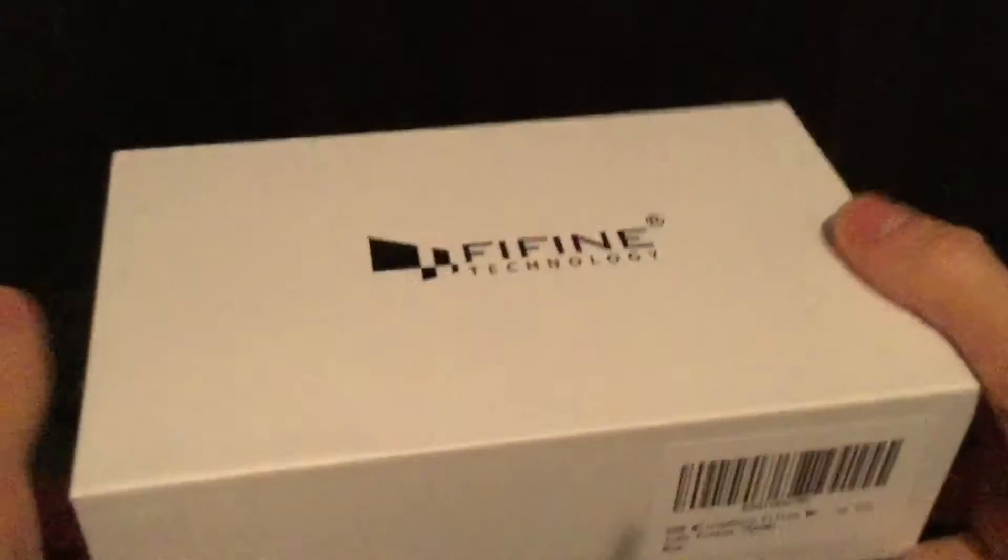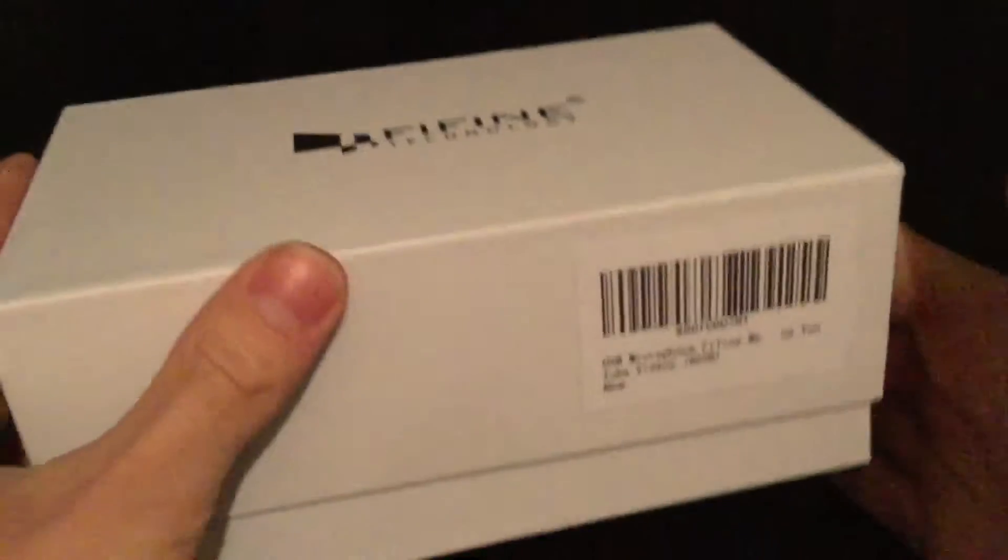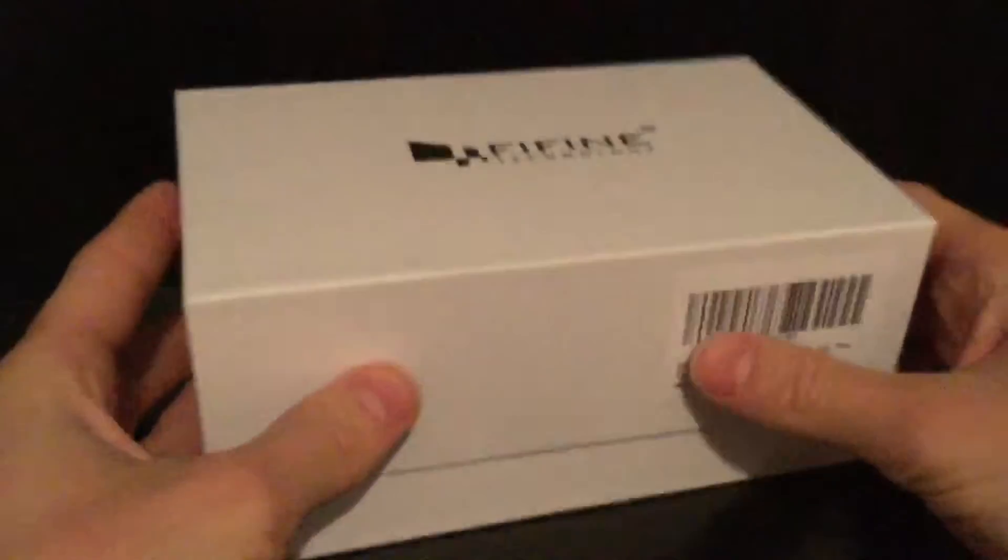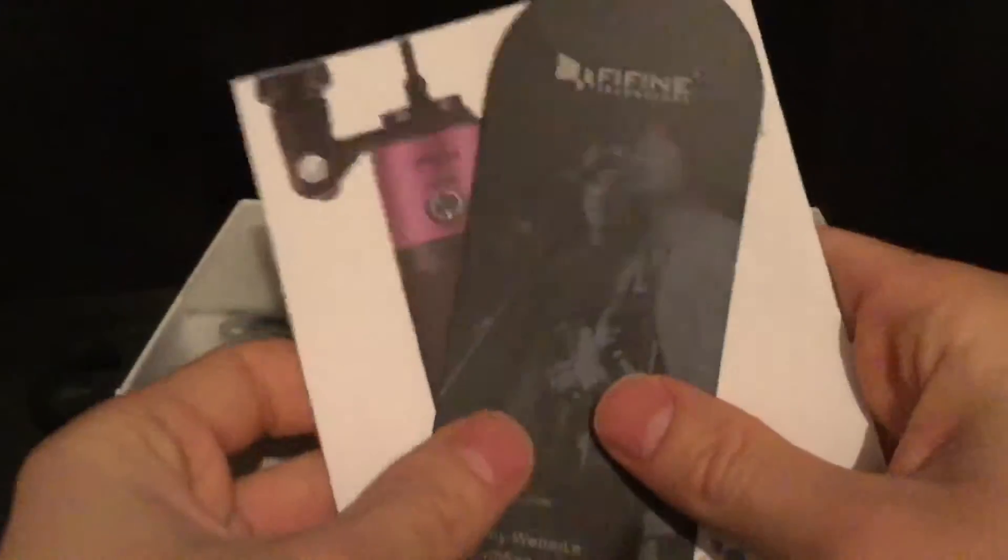Anyways, here it is - it's a Fifine Technology microphone. Let's see if we can get this thing open. Let me get my cutter real quick, cut the plastic, and this thing should just slide off like so. Bam.